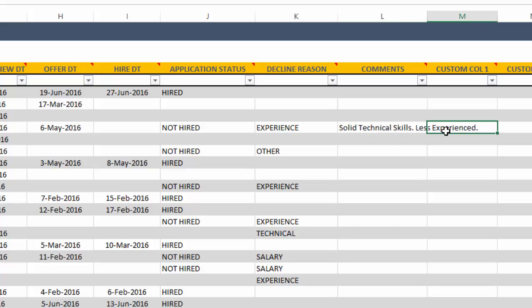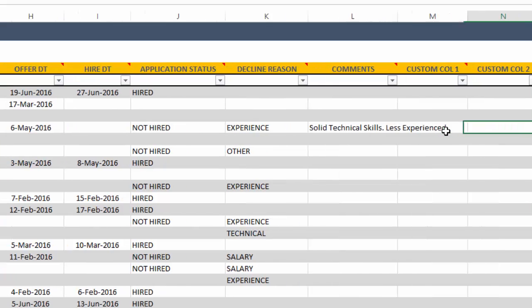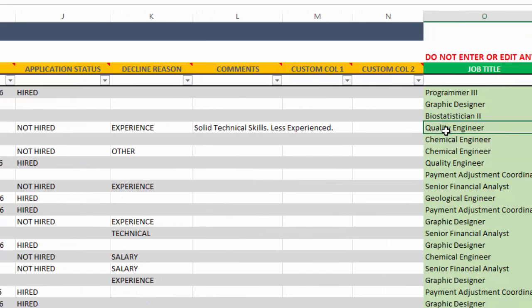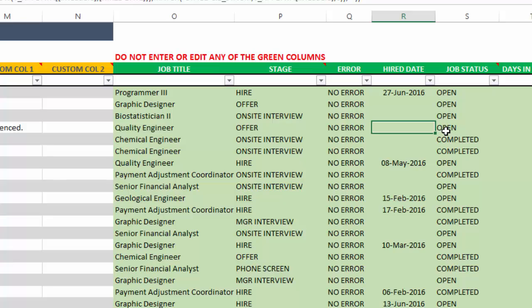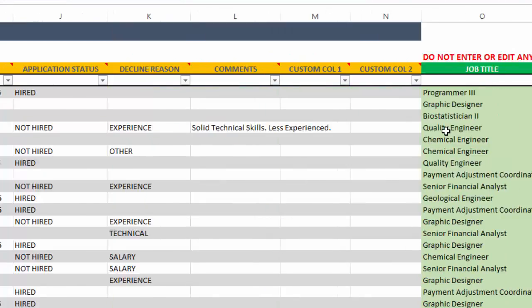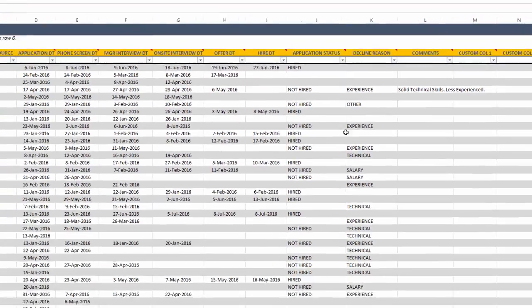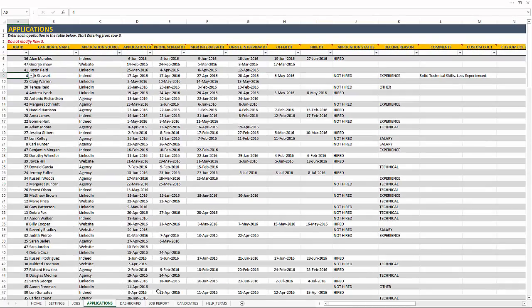And then any comments that you have about a specific application, you can put it in the comments field. And again, we have a couple of custom columns where you can rename and use it for your own needs. And we have a bunch of calculated columns that we are not going to edit. So I'm not going to go through them.